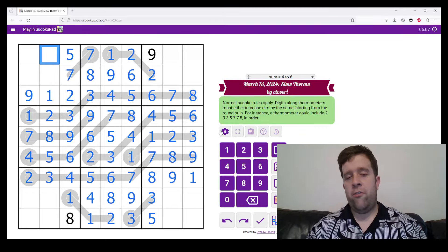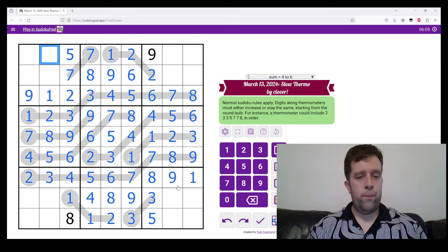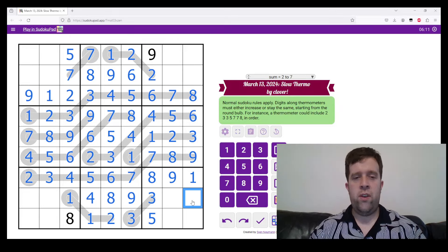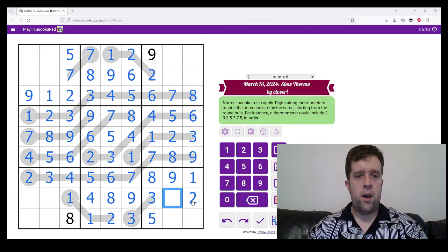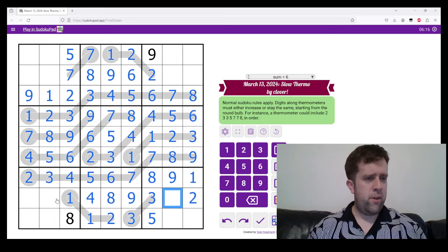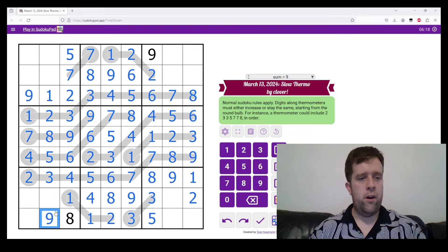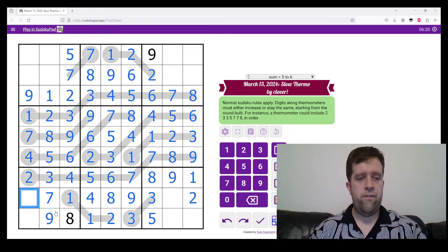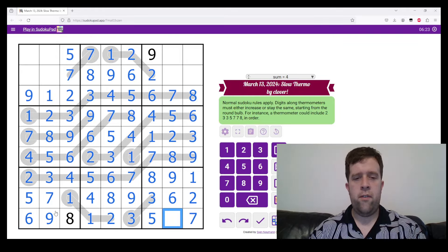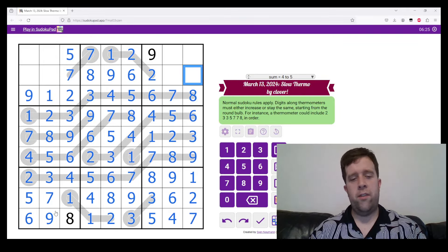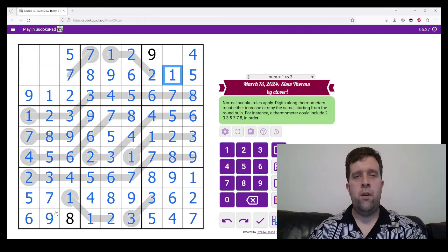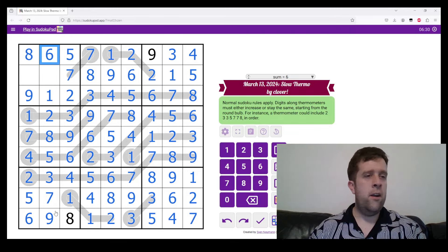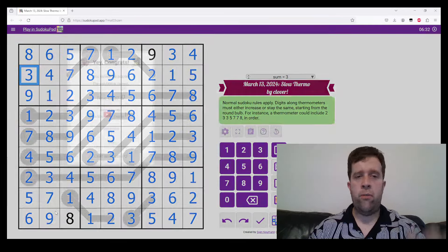Now we are just down to basic Sudoku. So twos in this cell go there. What have I got here? This has to be a nine. That's seven, five, and six, six, seven, four. I'm just winding this up now. Five, four, one, three, eight, six, four, three.